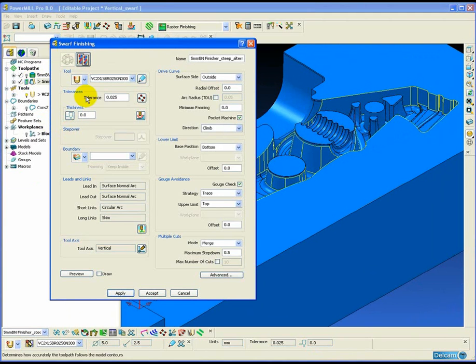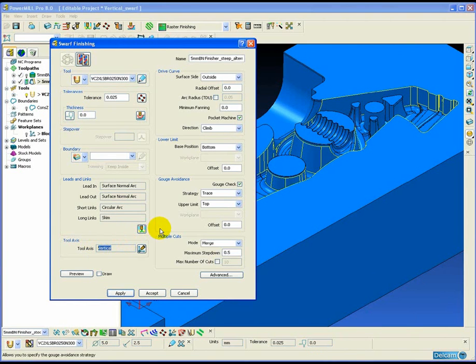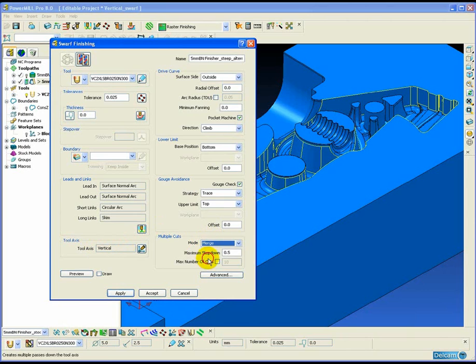One trick we can use to avoid these lifts is to use the swarf machining strategy. Swarf machining in conjunction with a vertical tool axis is a 3-axis technique which does not require a 5-axis license of PowerMill.